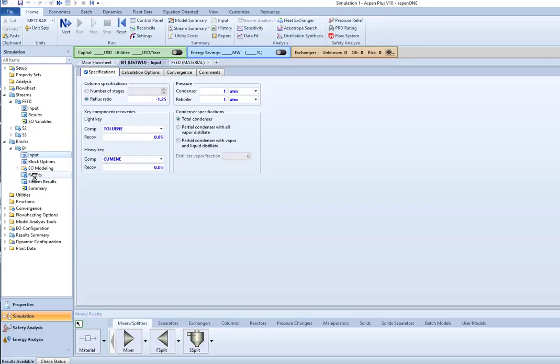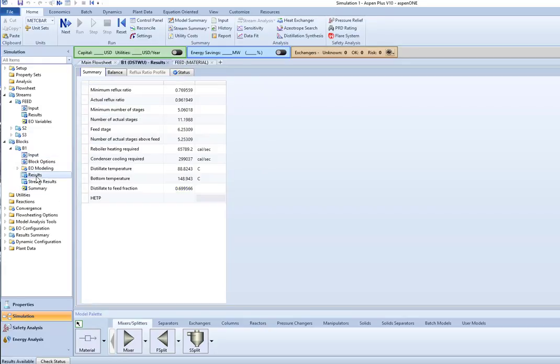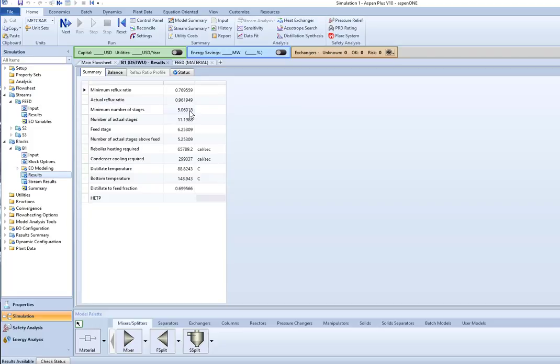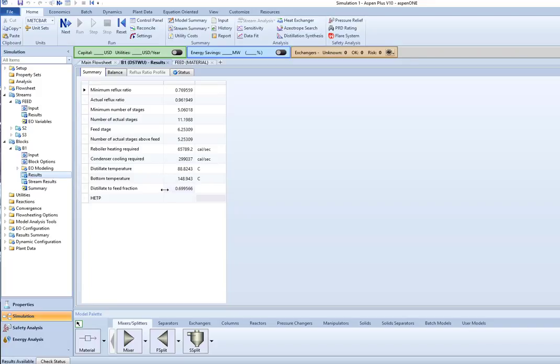If I want to look at my results from this, it's going to show me the minimum reflux ratio, the actual reflux ratio, minimum number of stages, actual stages, feed location, number of stages above the feed, how much heat I require for the reboiler and condenser, the temperatures for the distillate and the bottoms, and the distillate to feed flow fraction.